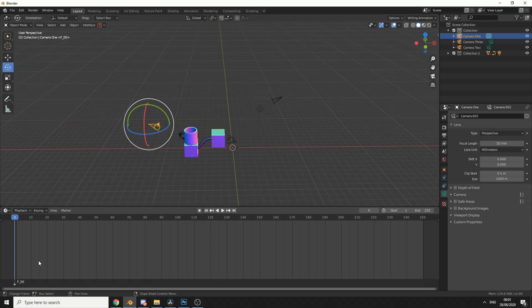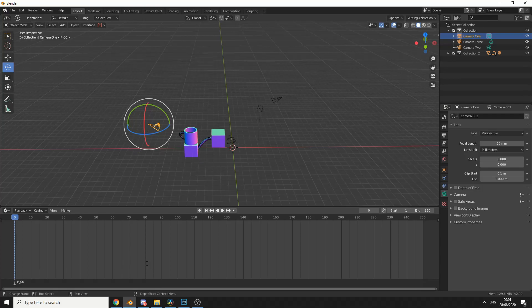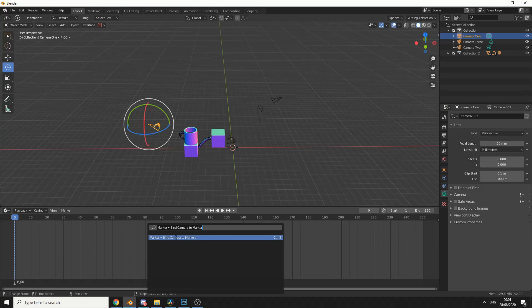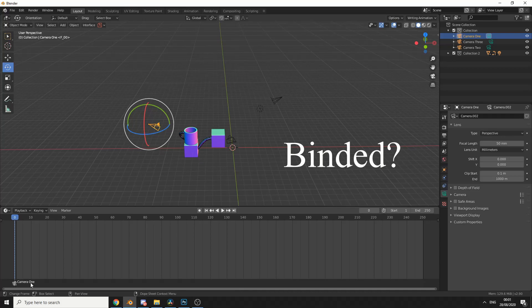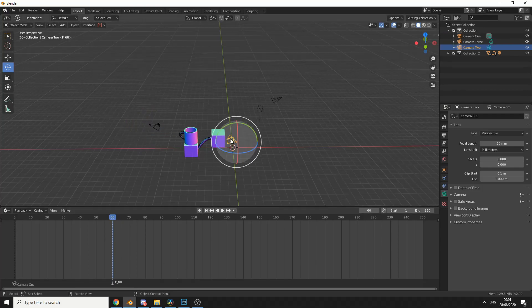Now the shortcut for this is Ctrl and B, or if you're in the timeline you can press F3, or in my case spacebar, and you can see here bind camera to marker. And you can see that it's automatically bound camera one to the first marker. So let's go to frame 60. I'll add in another marker by pressing M on the keyboard. Again, I'll press Ctrl and B, but this time I'll select the second camera and I'll bind the second camera to the marker.